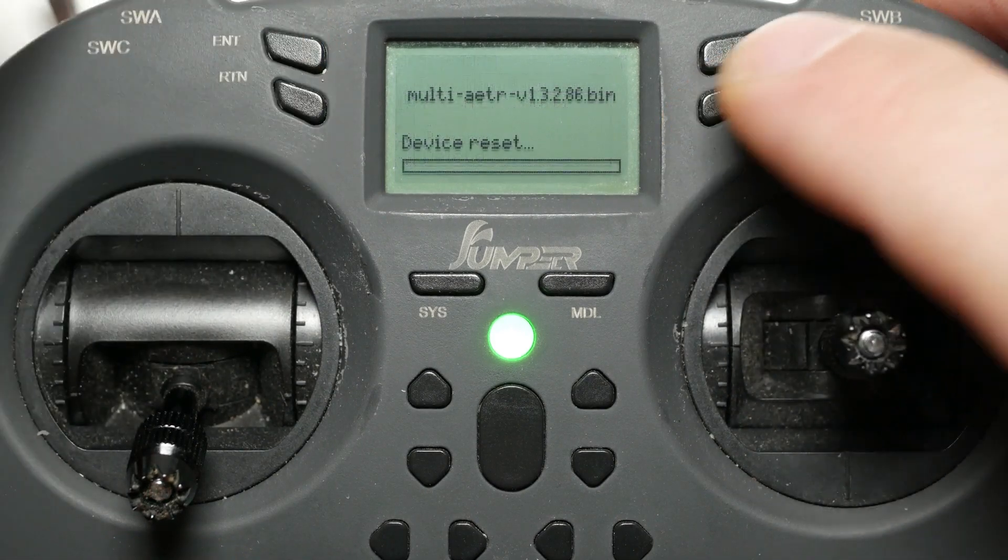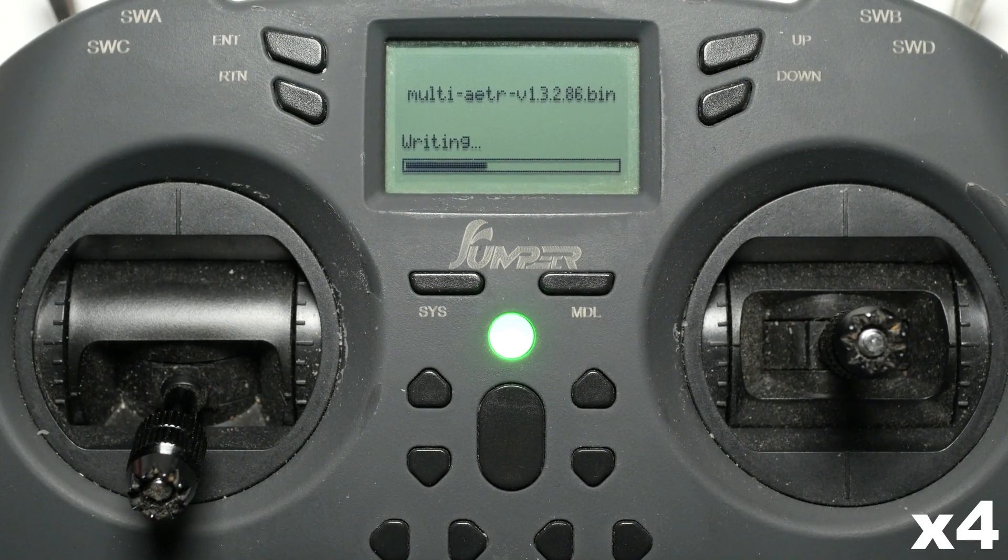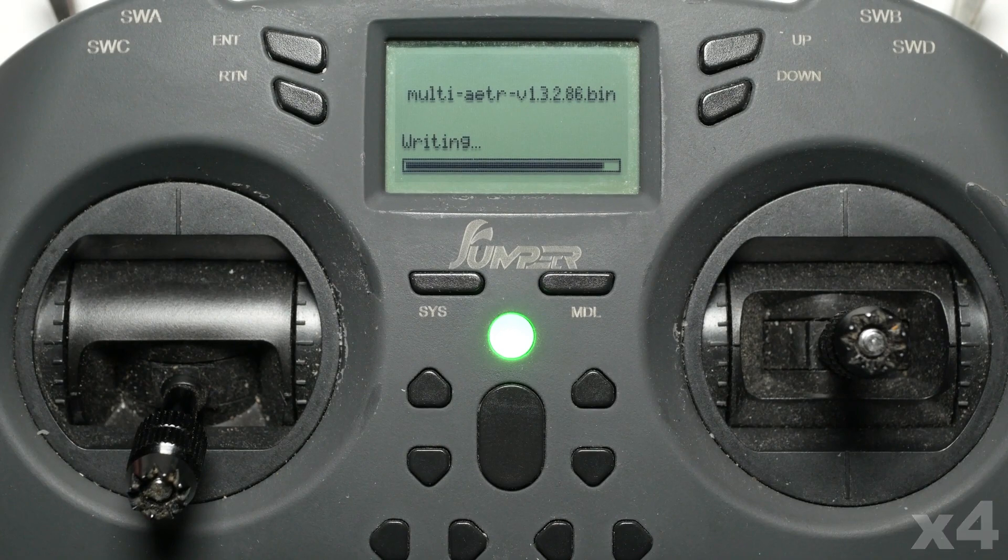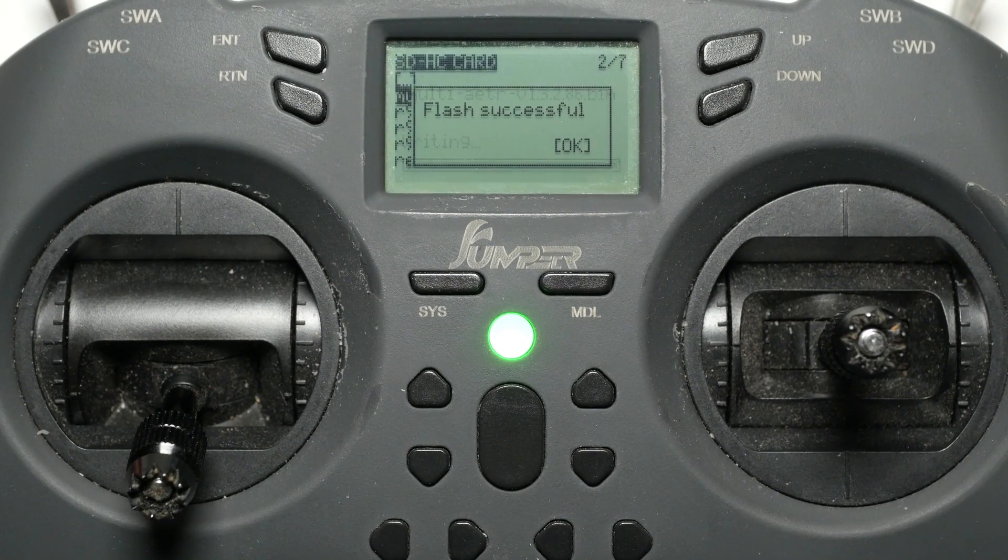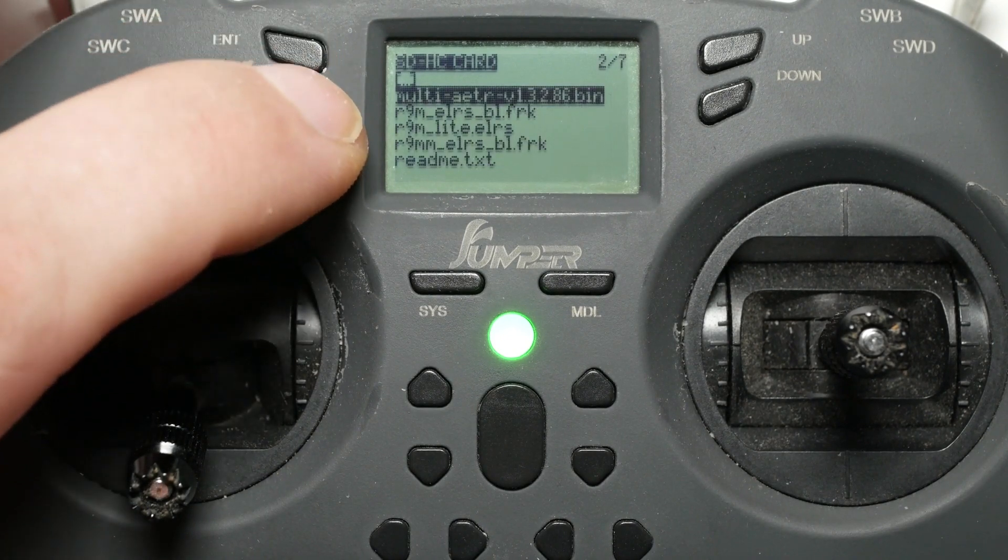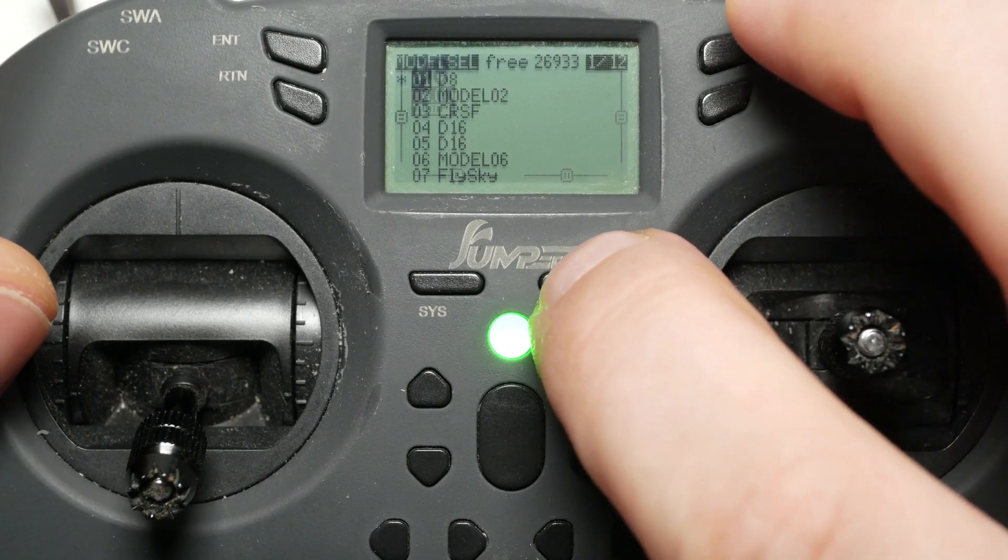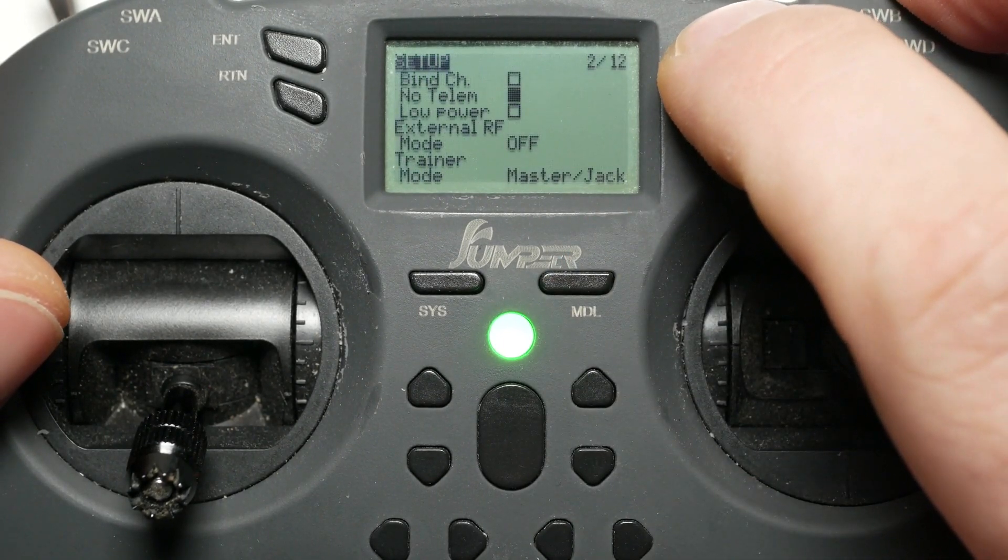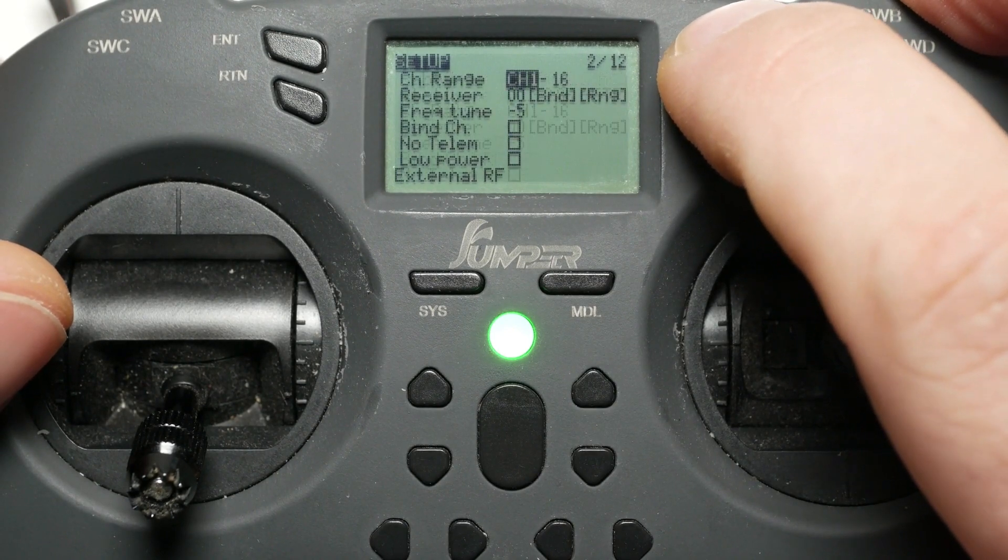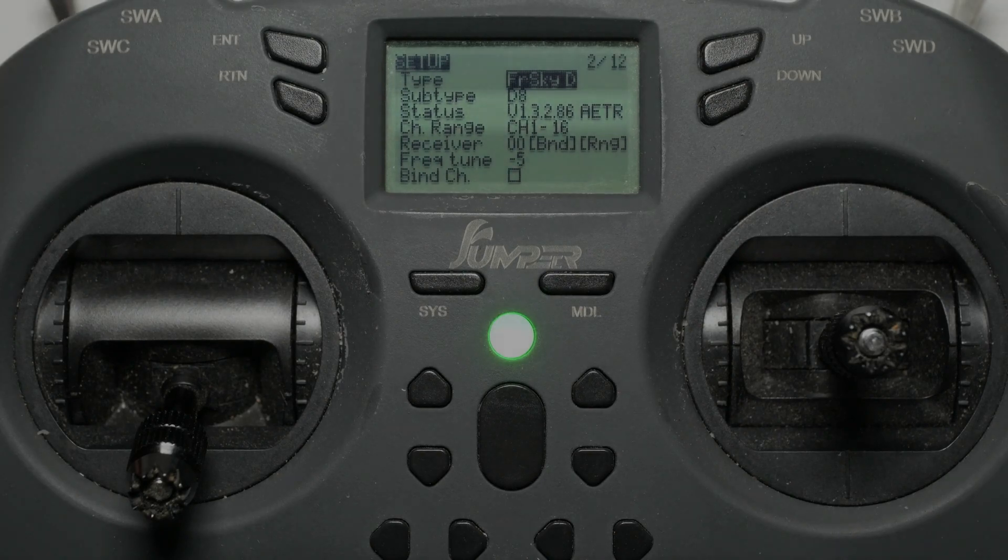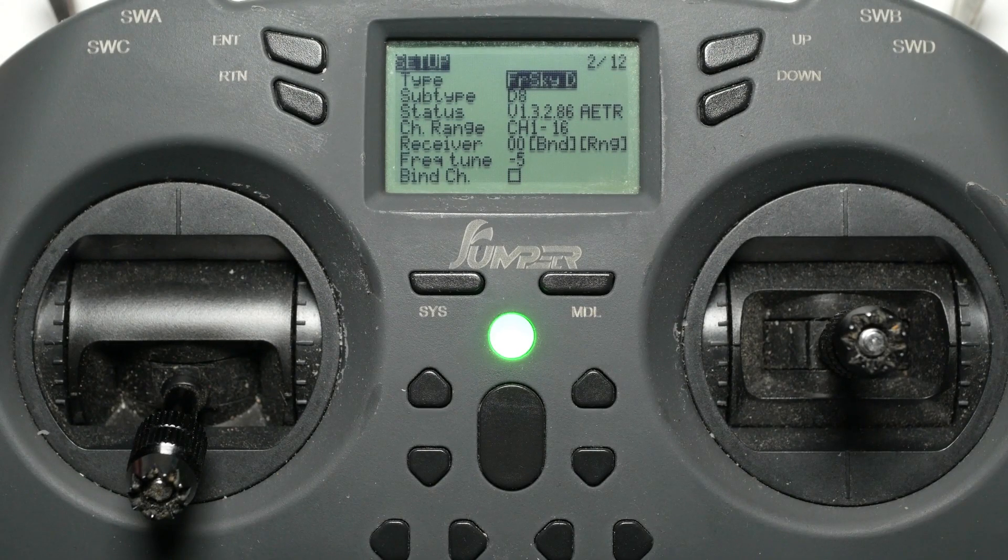This will take about a minute to finish. Once done, check the status of the internal module as described before. As you can see, the version is now showing 1.3.2.86. That is it. You should now be set up to bind with the latest ACCST FrSky firmware.